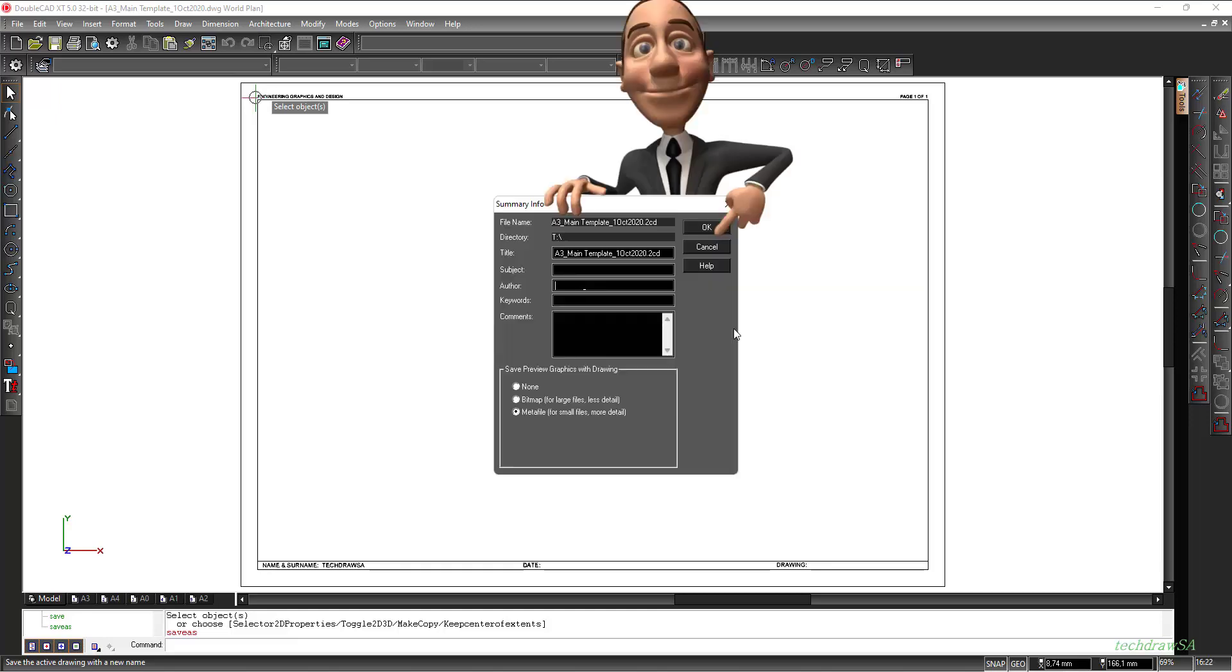If this window pops up you can add some other details. You can give it a new title name or put in your name as an author or any other keywords or comments that you would like to add. You can even create a preview if you want. I'm just going to say OK.